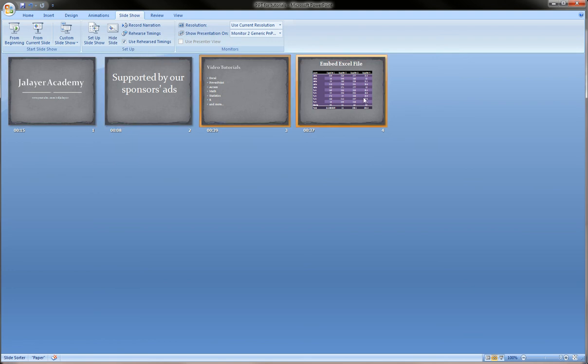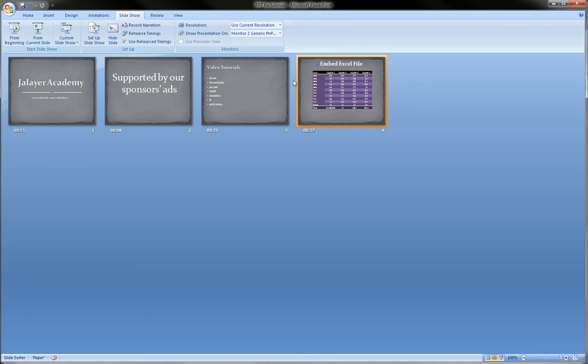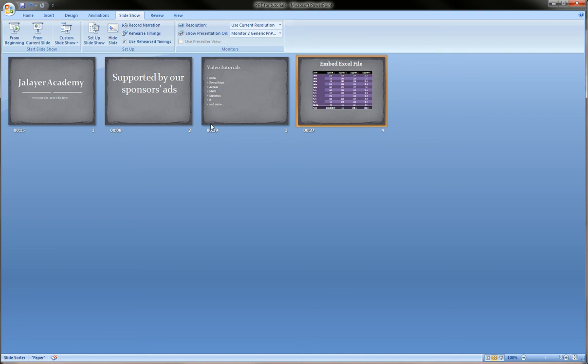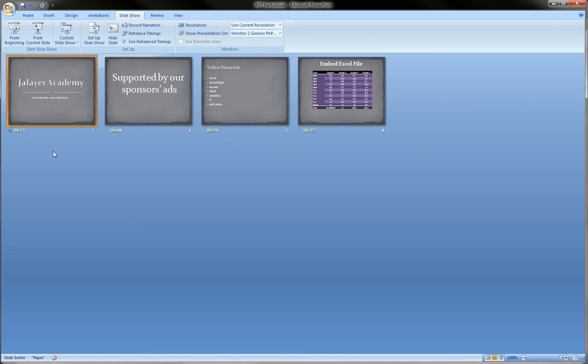So now we also know that within each of these slides we had animations which we learned how to do in previous videos, and also transitions, and also multiple objects, multiple text boxes. In this case an embedded Excel file which we learned how to create in one of the PowerPoint videos. We got a lot of components here and each of them was recorded individually, and these times are the overall slide times - that's how long that particular slide shows for.